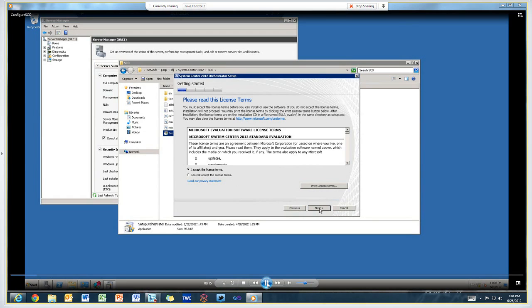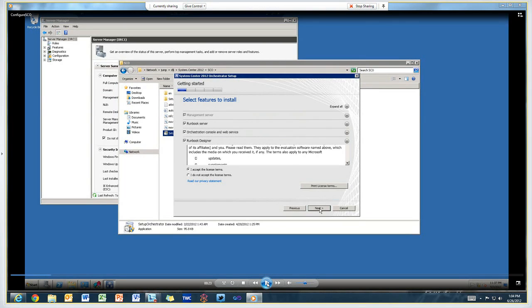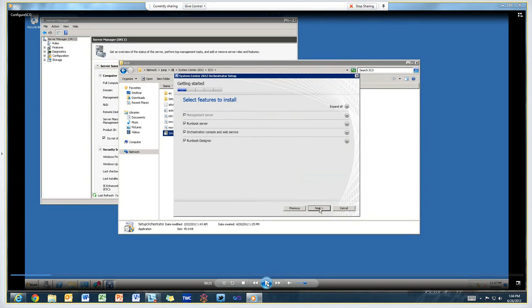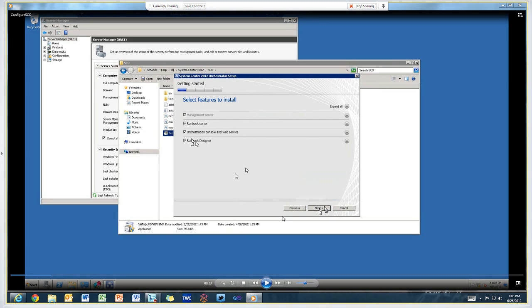Here you can see the optional components. Whenever you install Orchestrator, you're always going to install the management server component. Then you can optionally choose to install the runbook server, the orchestration console and web service, and the runbook designer which is the orchestrator console. In this case, I installed all of these components on both of the Orchestrator servers.